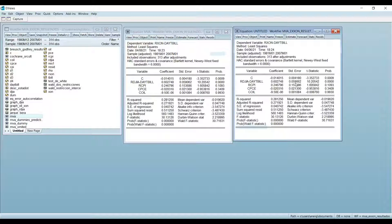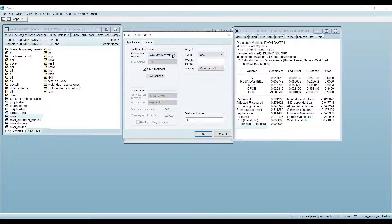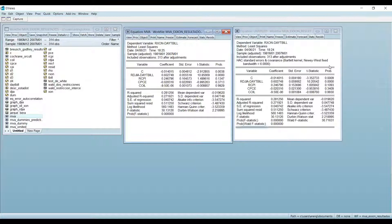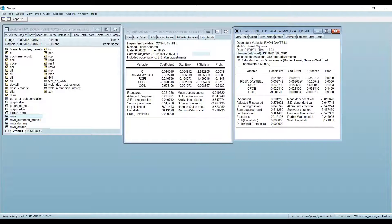This one here is ordinary; this one here is with Newey-West. The coefficients don't change, but the standard errors do. When you have autocorrelation, the coefficients are still unbiased but not efficient — the variability changes. So you apply Newey-West to adjust your standard errors and make your statistics more robust.